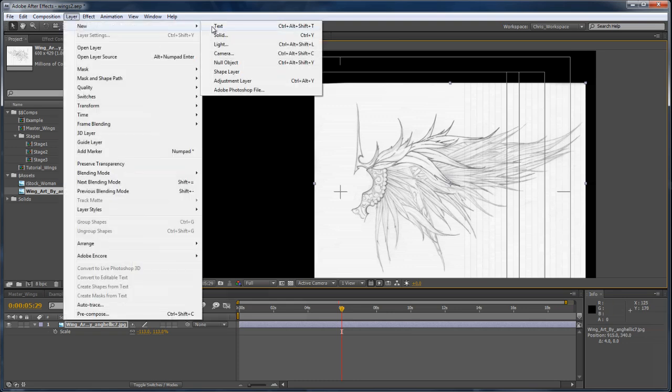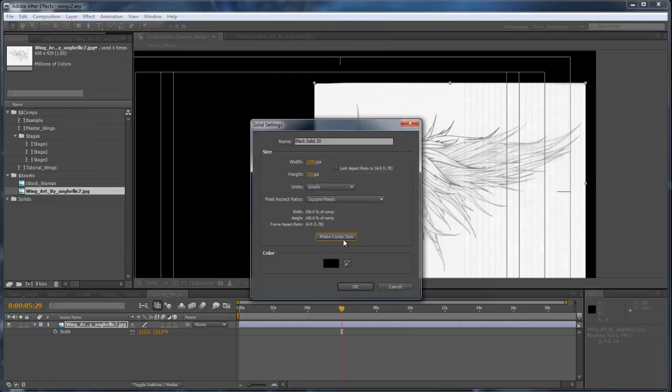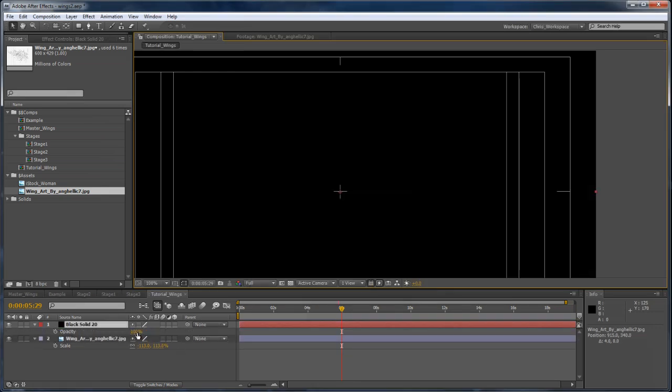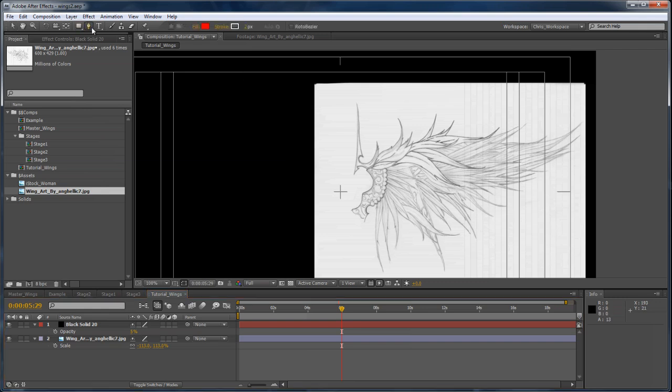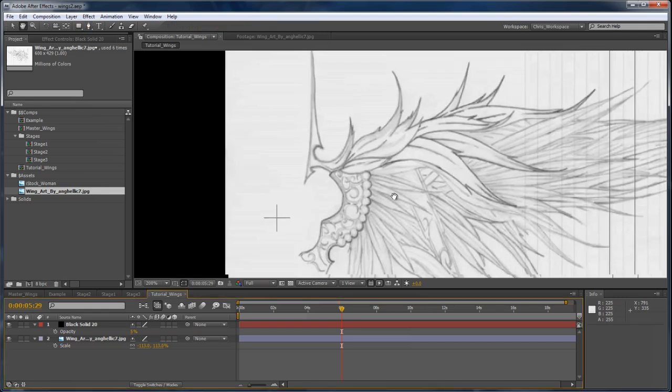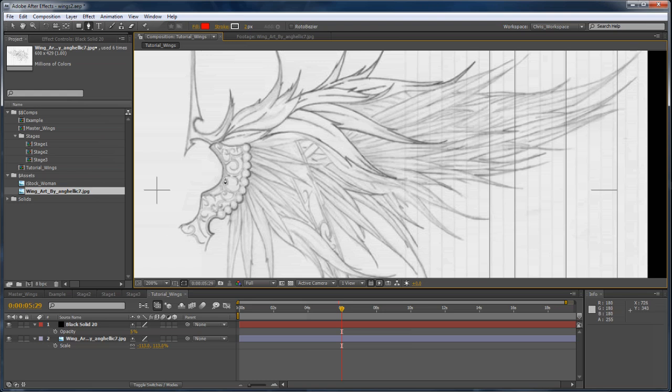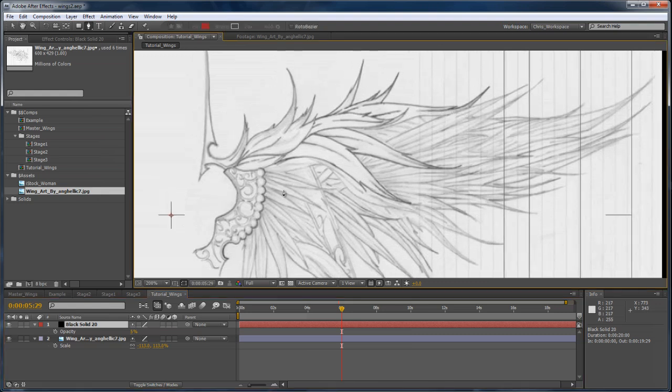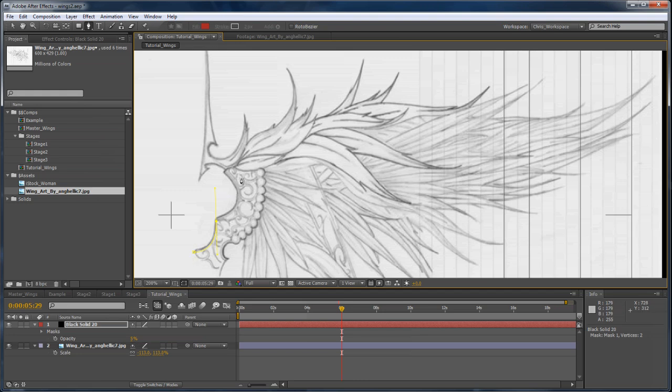The next thing I'm going to do is I'm going to create a brand new solid, make sure that's comp size, and I'll drop the opacity down to 5% or so, so that I can see through to my concept art. From this point on, we're basically going to create a skeleton of masks for each feather. And we do that just by tracing the feathers, radiating out from the meaty part of the wing here, where it attaches to your actor's back, and extending outwards to the tip of each feather.